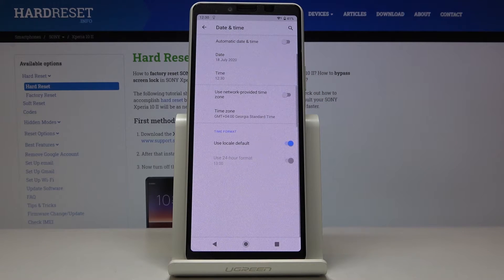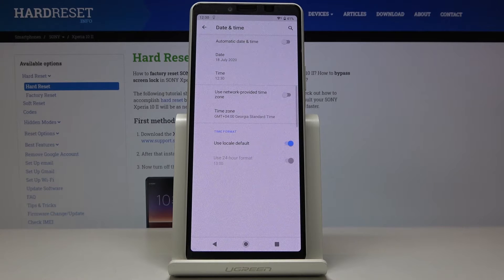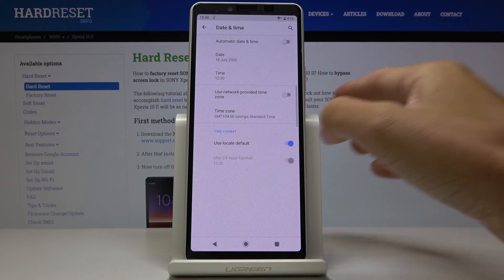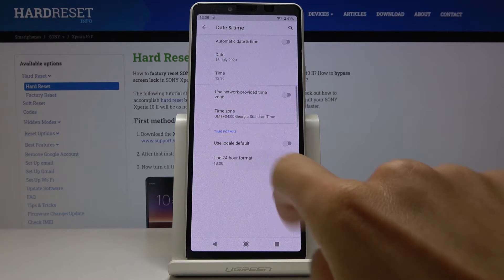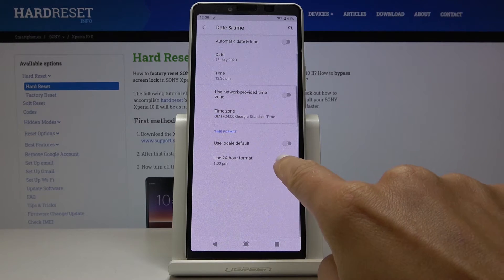And also you can change the format of your clock. You can use either the default one or you can switch it off and decide if you would like to have 24 or 12 hour format clock.